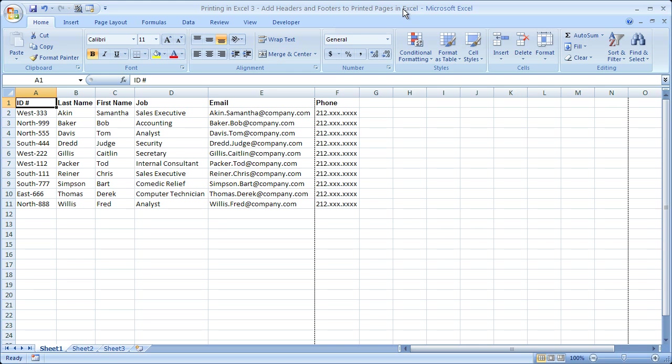Hi and welcome to this tutorial. Here I'm going to show you how to add headers and footers to your printed pages in Excel. Now if you'd like to get the workbook that you see here, go to teachexcel.com and you can download it there.